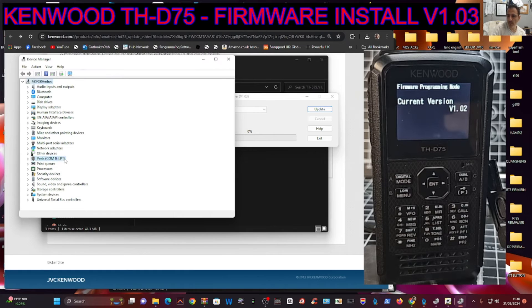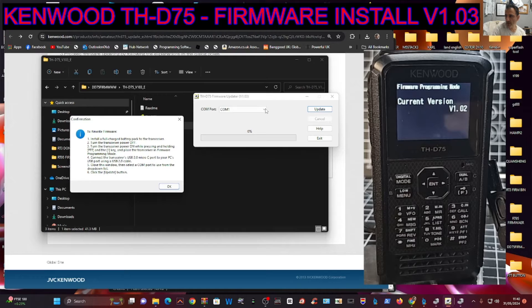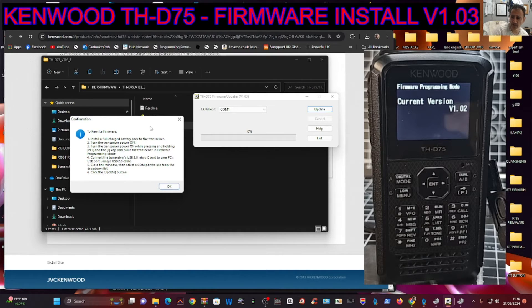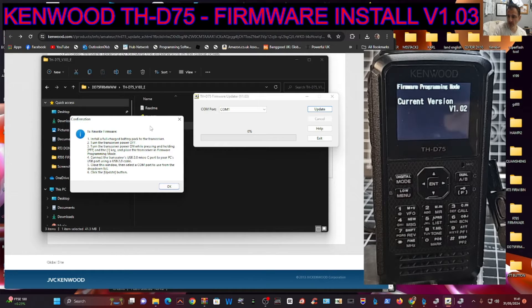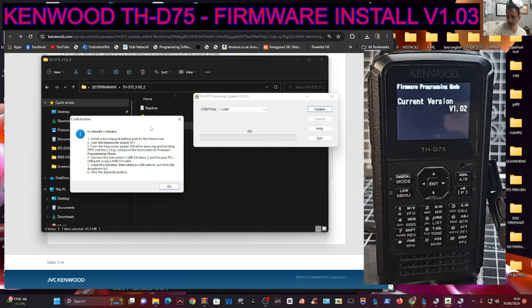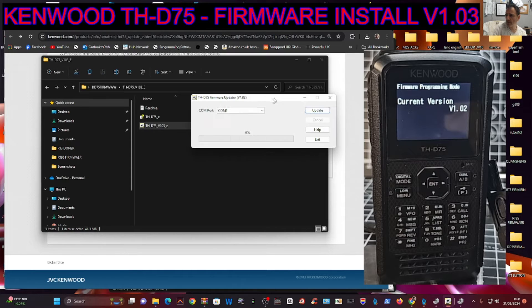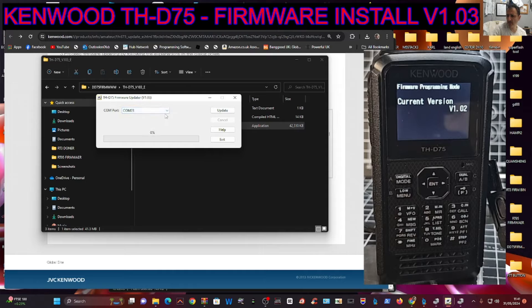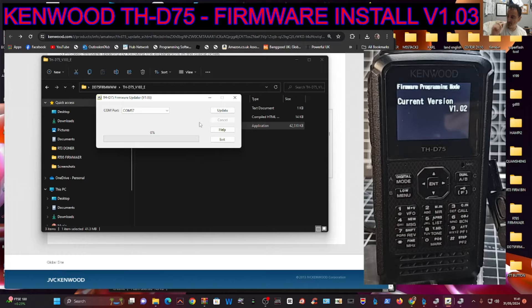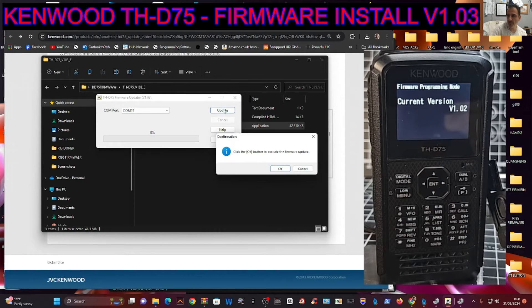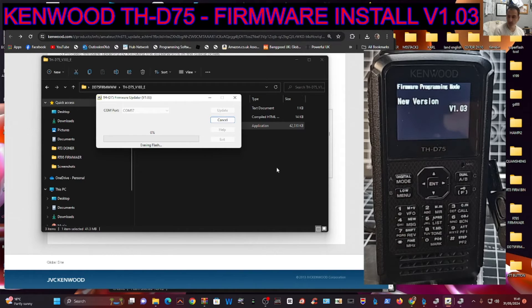My device—the COM number was 57. It says install a full charge battery pack, turn the transceiver off, turn the transceiver on while pressing PTT and the 1 key, connect the transceiver with a data USB-C, close the window. We're going to go to 57. You don't have to upload the firmware file because it does it for you. Just click Update.